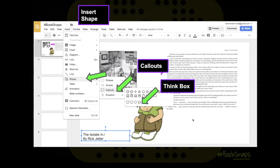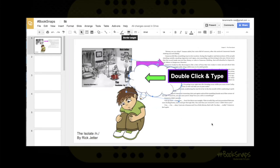Another piece of a book snap that I encourage students to do is to share what they're thinking when they're reading. For this, I do Insert Shape, Call Outs, and use one of the think bubbles at the bottom. If you click and drag, the think box will show up, and you can double click inside to start typing. This is where students can share things like, 'One time I was scared,' or whatever they're thinking. I love the open-endedness of this — it's how book snaps really speak to teachers and allow us to peek into the minds of our students while they're reading.